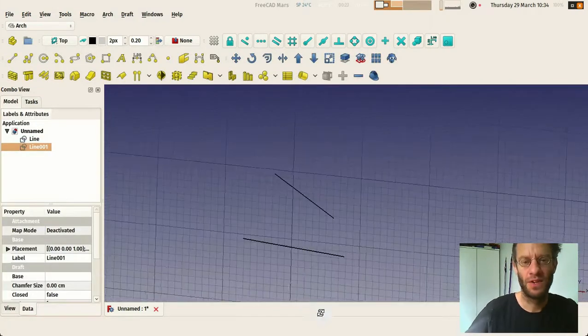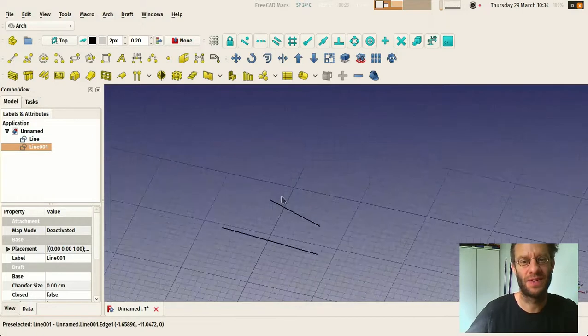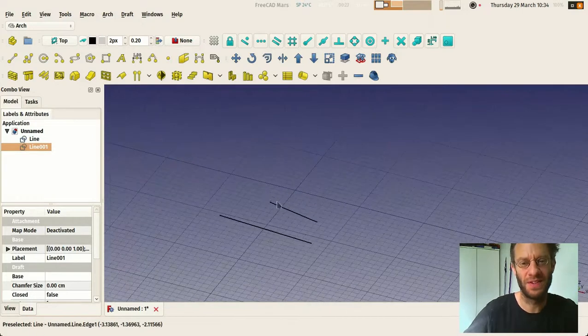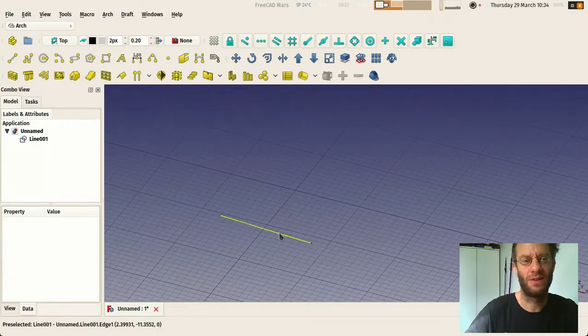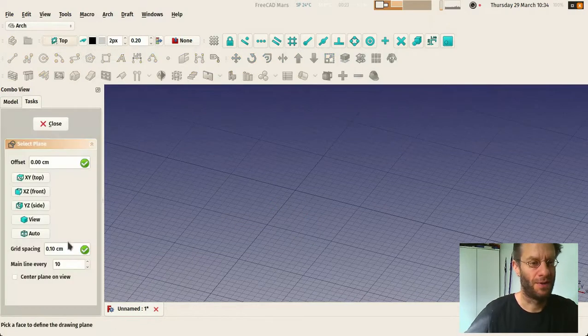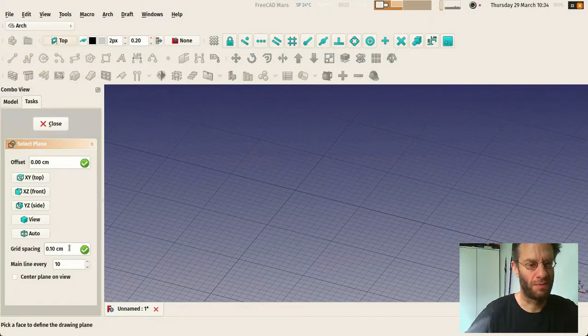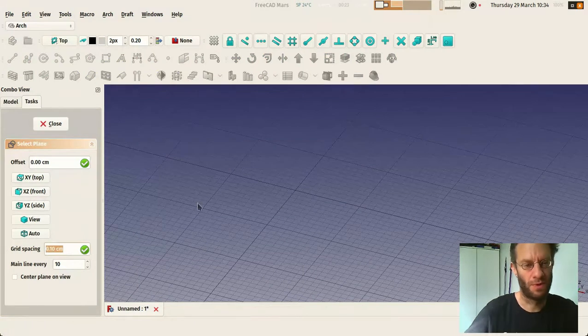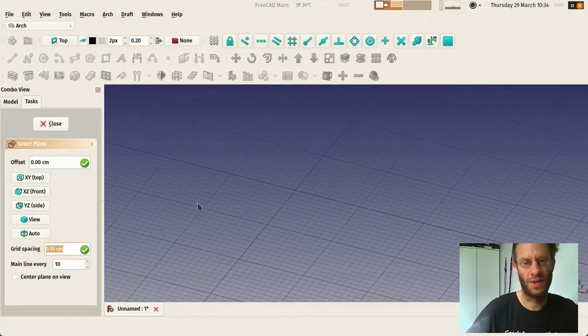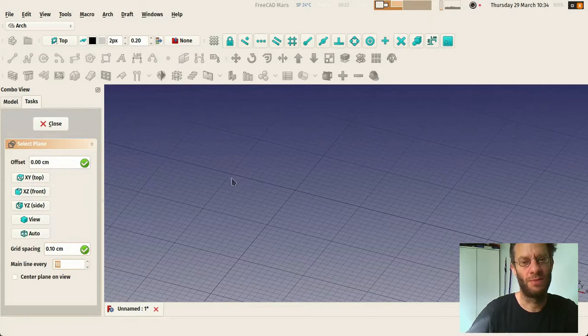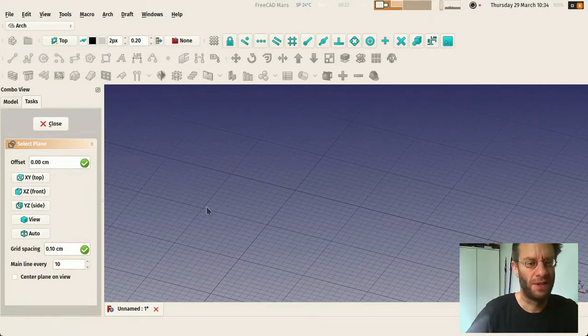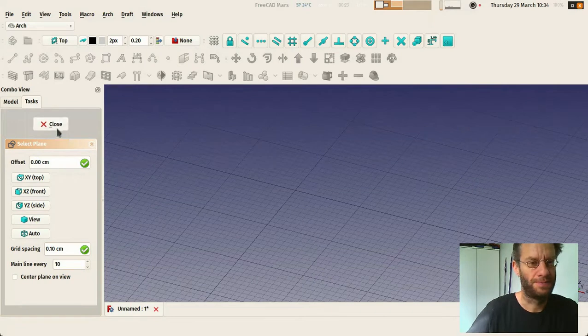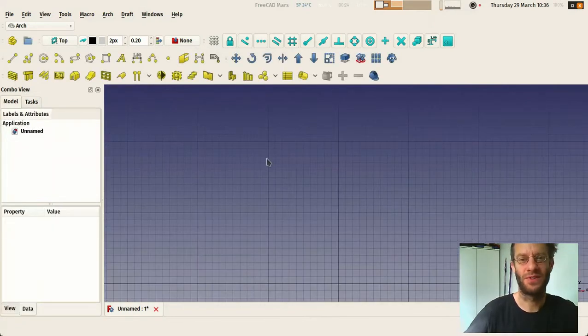So basically, this grid reflects where your working plane is. You can change the way the grid looks like. This is the spacing between the small squares of the grid, and this is how many small squares between each big square of the grid. So that's basically all you need to get started.